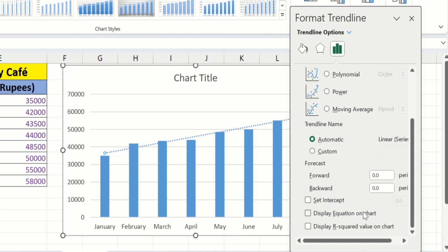You will also find the option of Display Equation on Chart and Display R-Squared Value on Chart. If I check Display Equation on Chart, Microsoft Excel will insert the regression equation. Additionally, if I check Display R-Squared Value, then the R-squared value will be displayed on our chart.